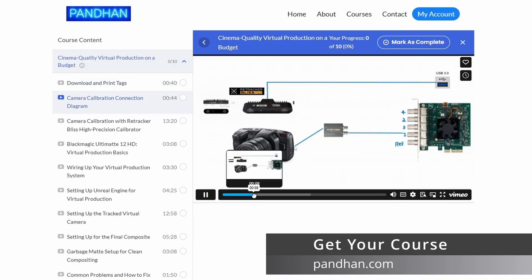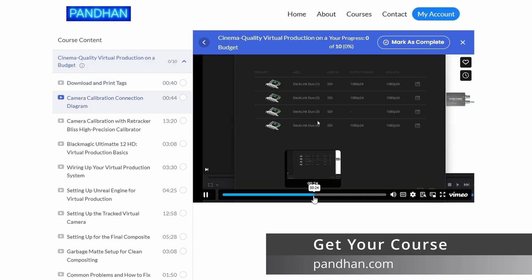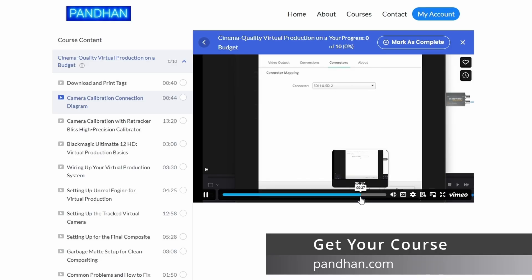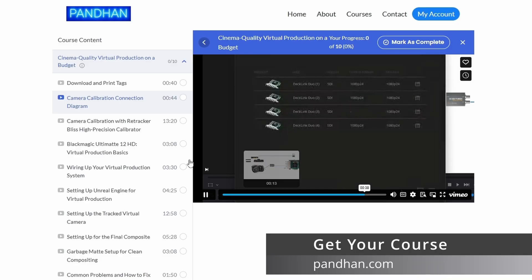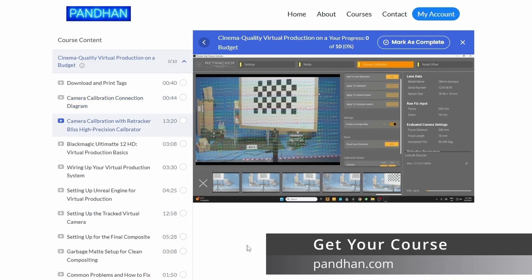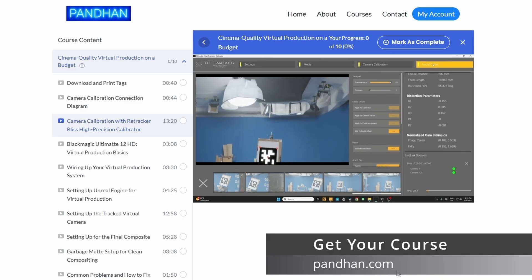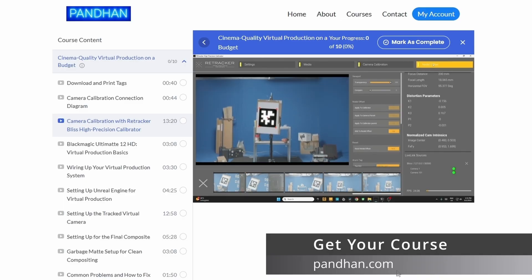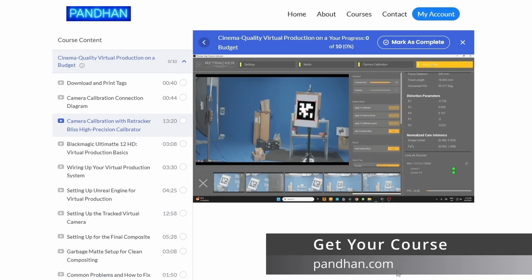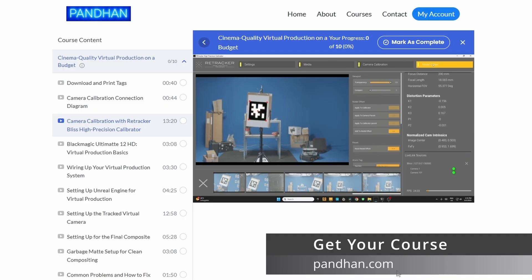Get a clear, detailed wiring and connection diagram to ensure your camera calibration process is smooth and hassle-free. Learn how to accurately calibrate your lens and find the nodal offset using the Retracker Bliss High Precision Calibrator — fast, simple, and reliable.